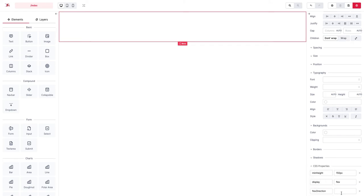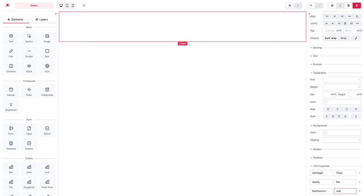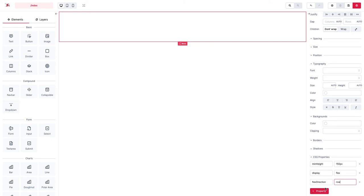This time the flex direction we set it to row because you can see these elements they are positioned in a row.